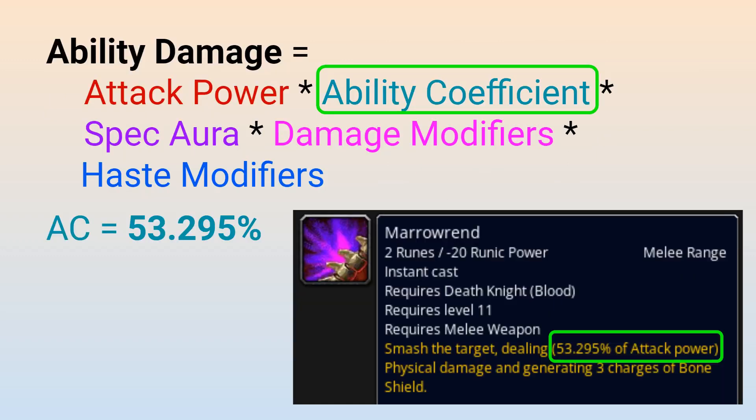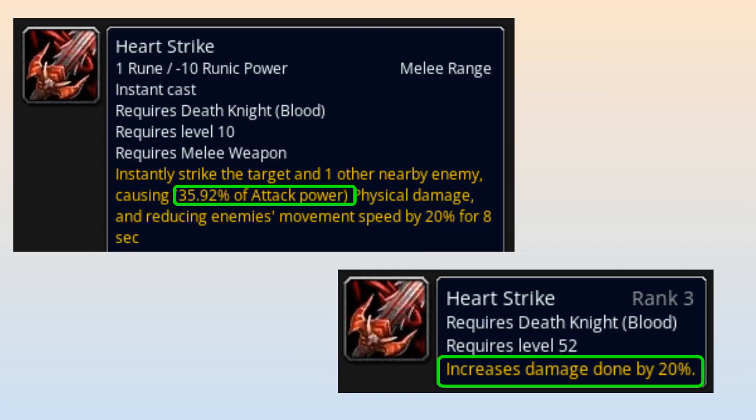The ability coefficient is rather straightforward since it is tied to the ability we are using, and we have already seen it for our example ability Marrowrend. The 53.295% of attack power we see on the Marrowrend tooltip is the ability coefficient. Just be careful if you are looking at abilities that have multiple ranks and get stronger as your character levels up, such as Heart Strike for Blood Death Knights. Heart Strike has a base attack power coefficient of 35.92%, but there is a Rank 3 effect for Heart Strike that is unlocked at level 52 which increases Heart Strike's damage by 20%. So if you ignore this Rank 3 effect, you will notice that your in-game tooltip damage will be 20% higher than what you may have otherwise calculated.